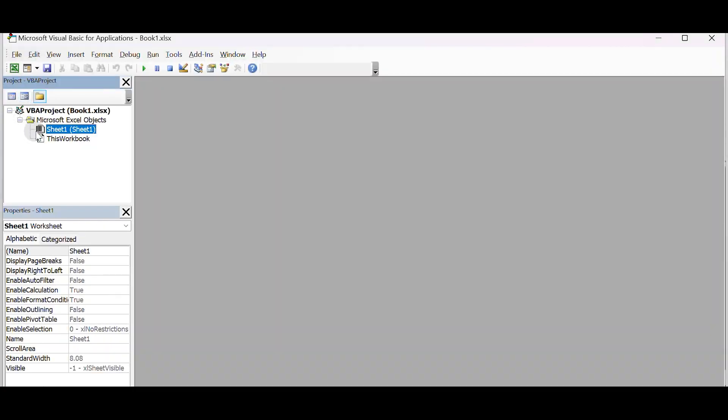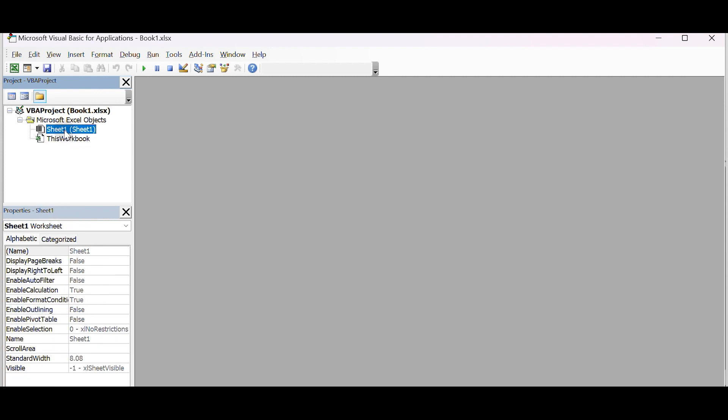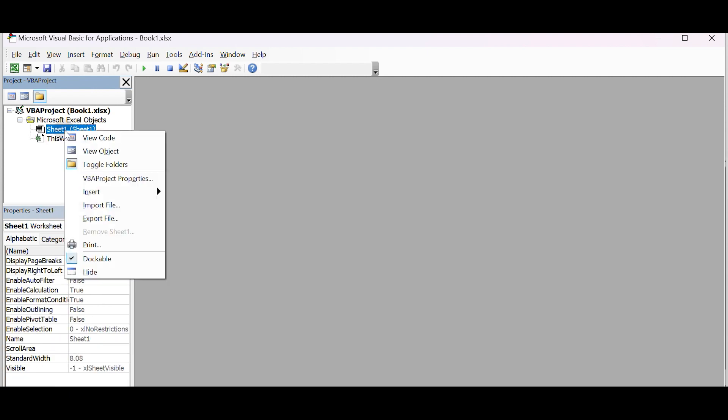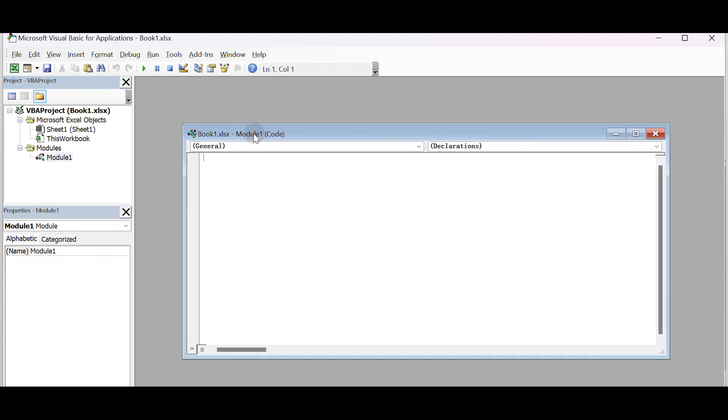In the VBA editor, you'll see the Project Explorer window on the left. Right-click on the worksheet or workbook where you want to add the VBA code. Select Insert Module. This will create a new module where you can write your code.